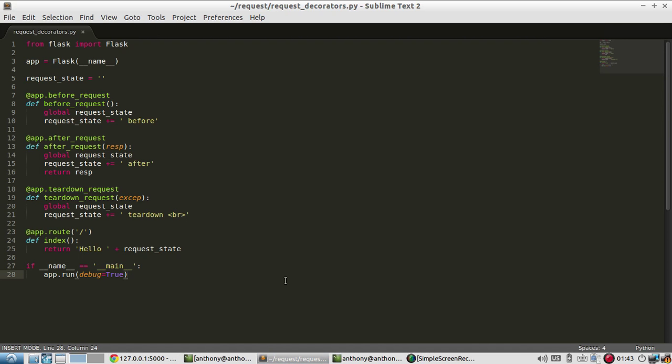So why did I tell you this? What was the point of this whole video? Well, sometimes you want to do things for every request and it would be tedious to write it every time. So one example would be checking if a user is logged in. And then you want to check if a user is logged in on every request so you know whether to display, say, their profile or display a link to the login screen or whatever you want to do.